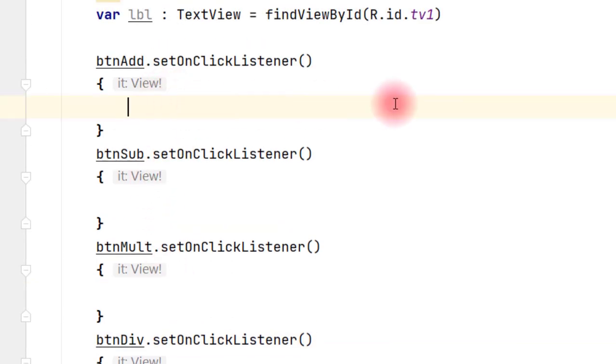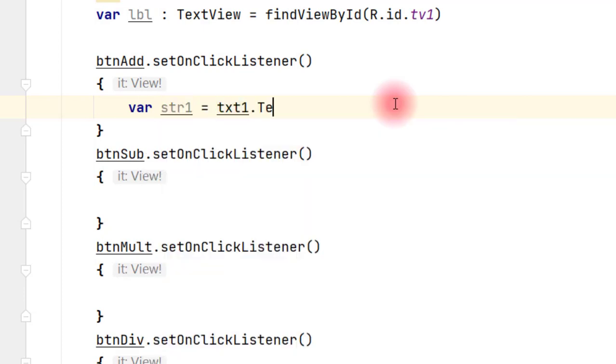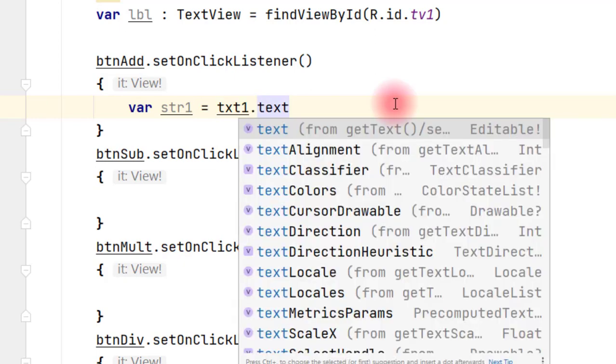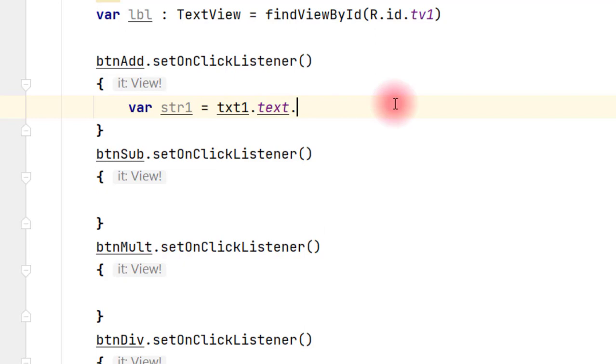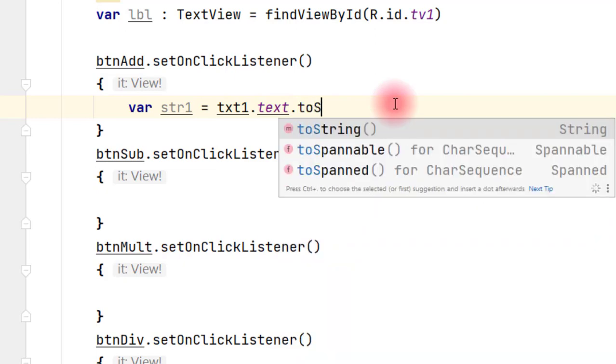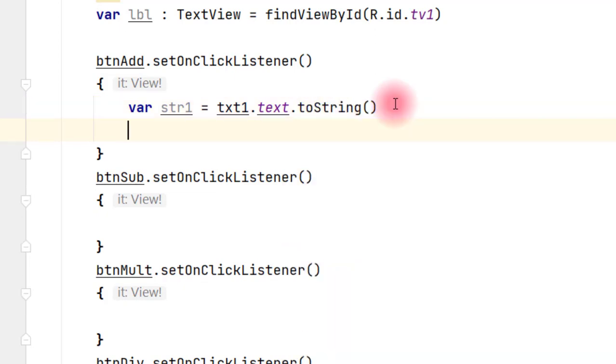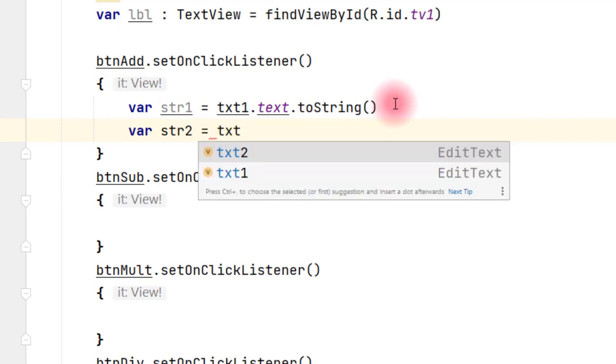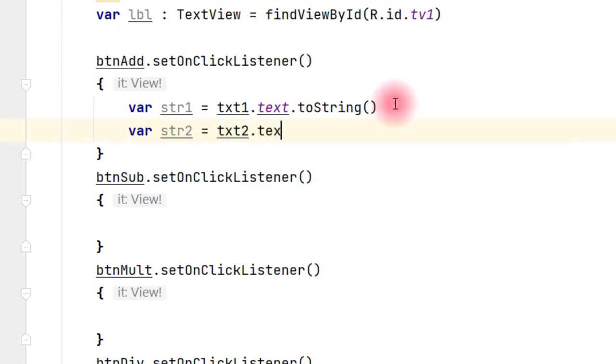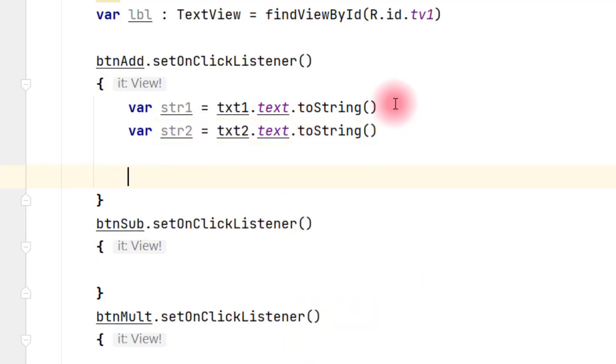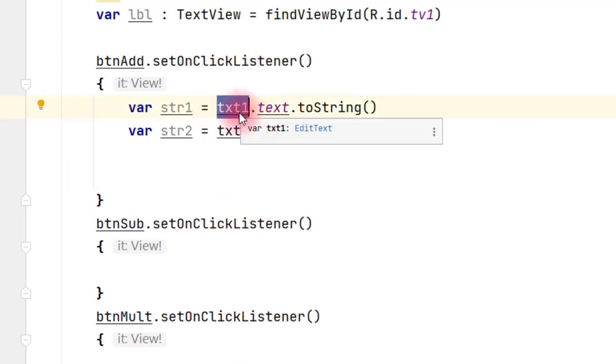Okay, now we will first get the number from the user. It is your var str1 equals to txt1.text.toString. Same way, var str2, txt2.text.toString. So I am getting a number, whatever the number is entered by the user in EditText1 and EditText2, we are getting that text and storing in str1 and str2.